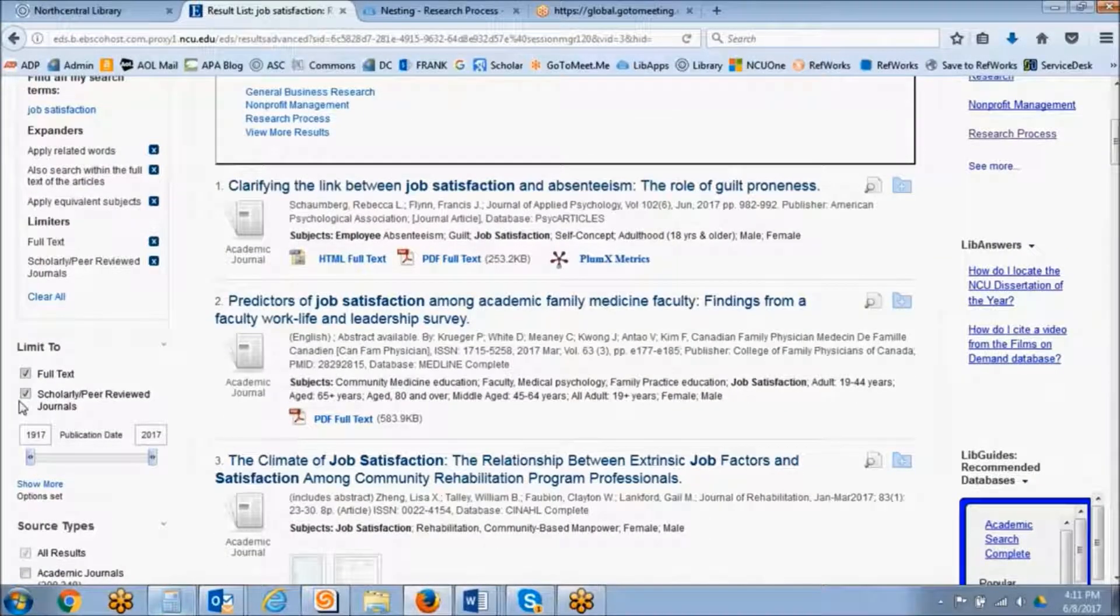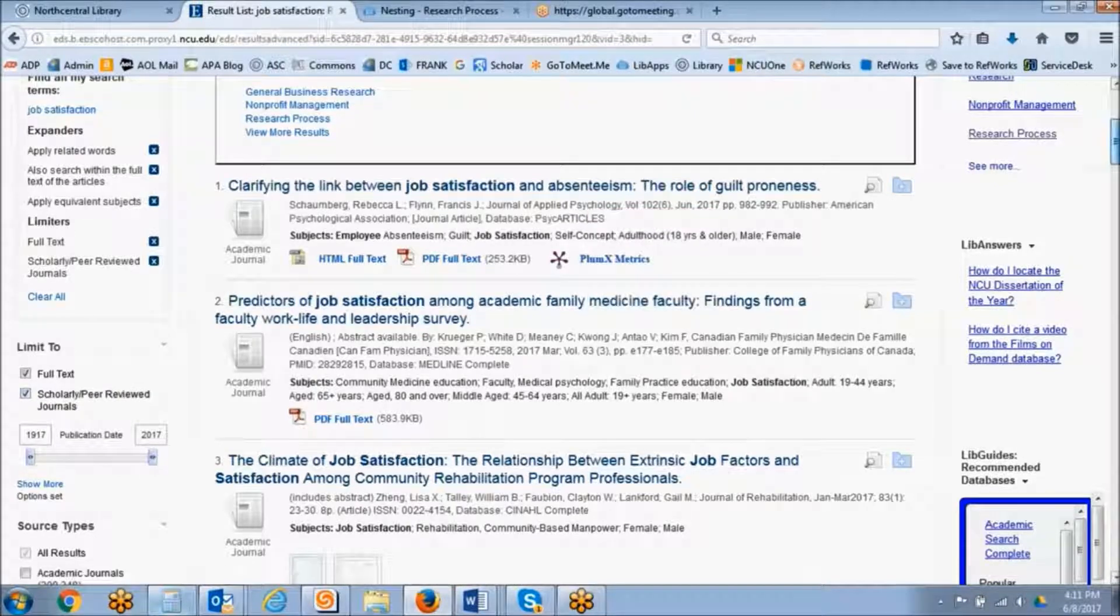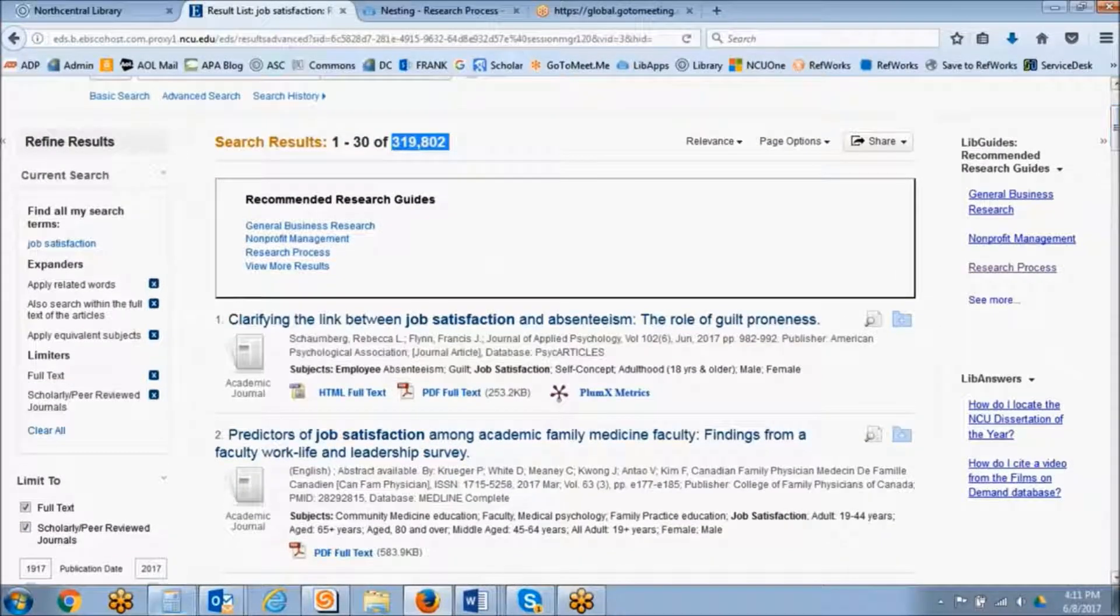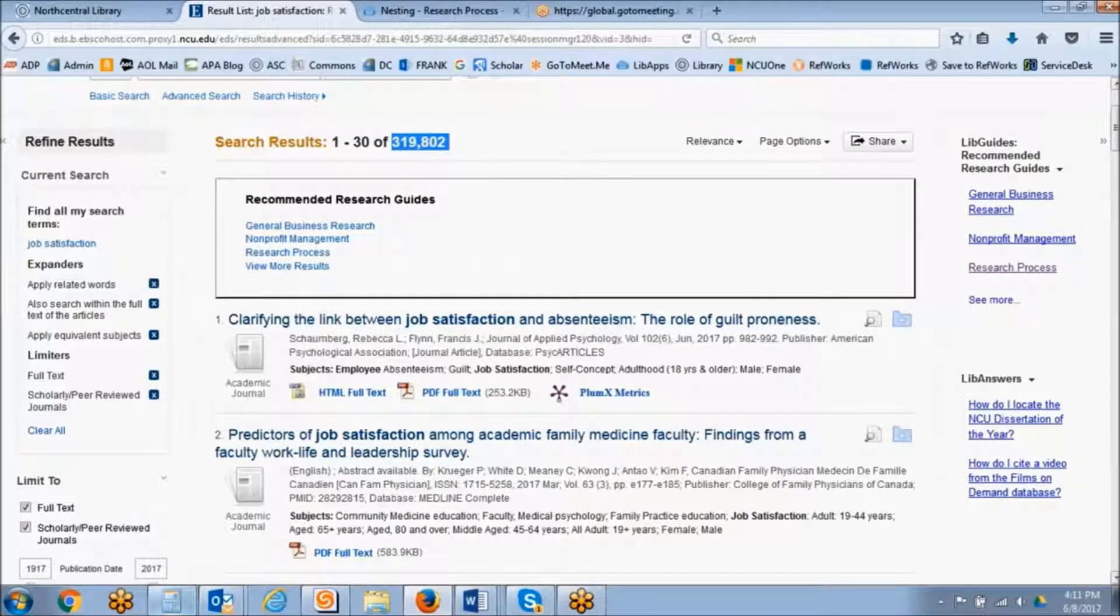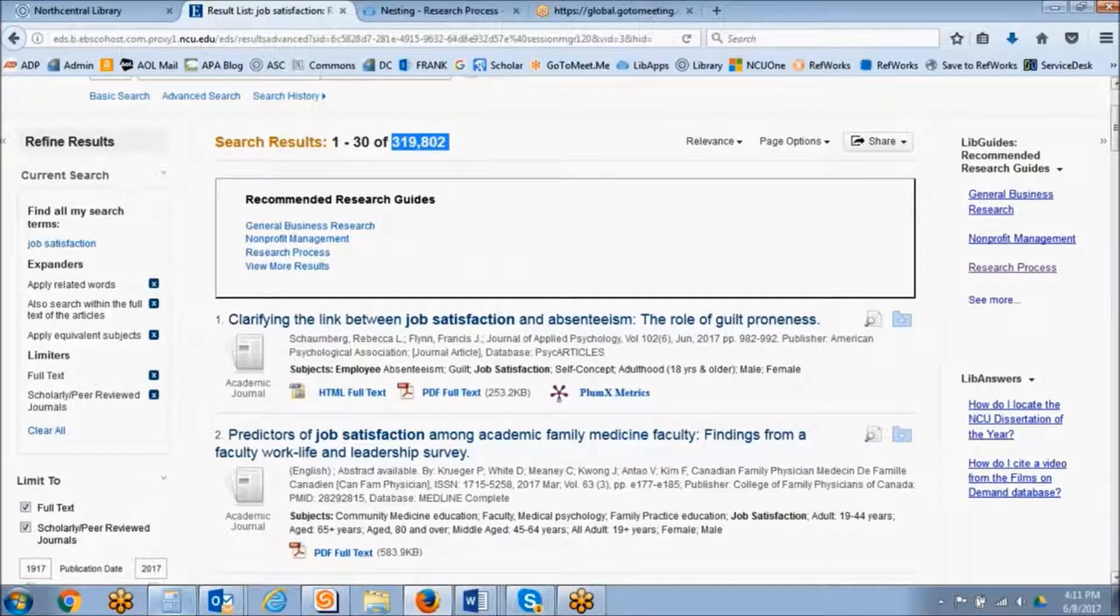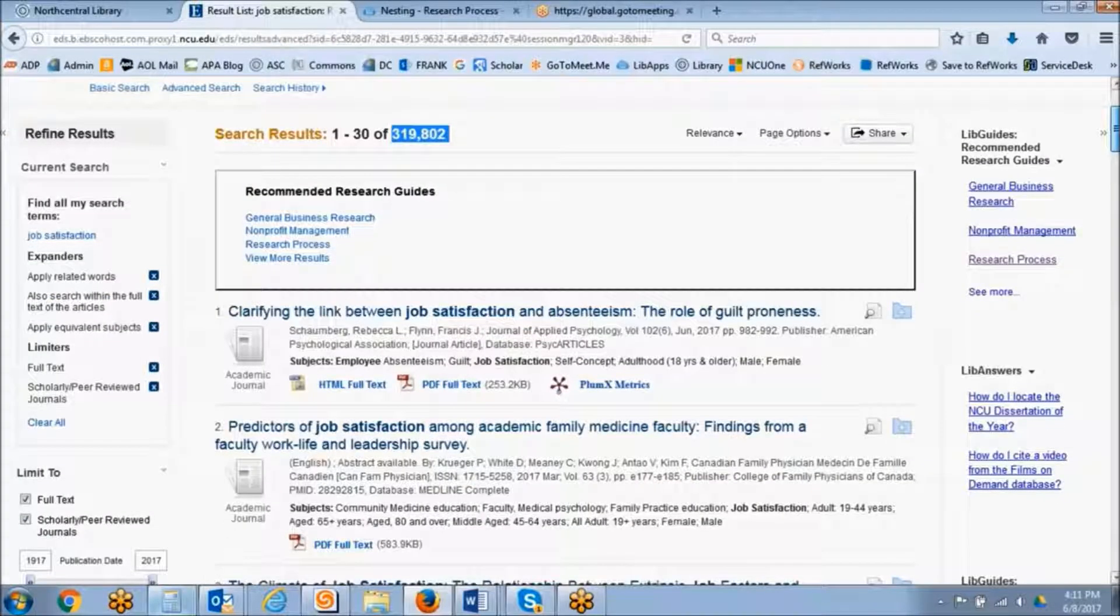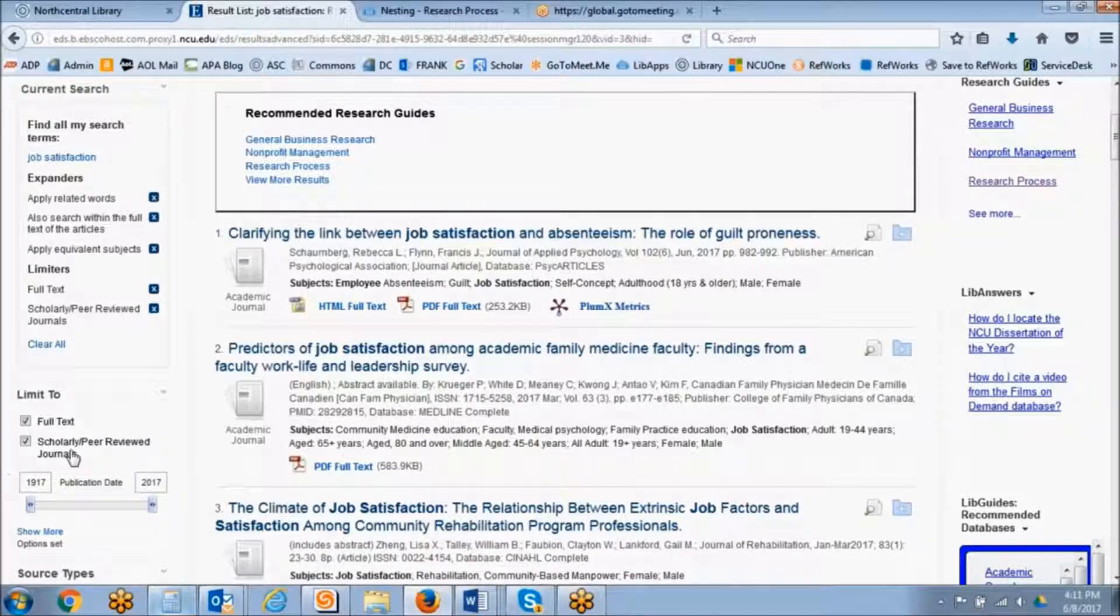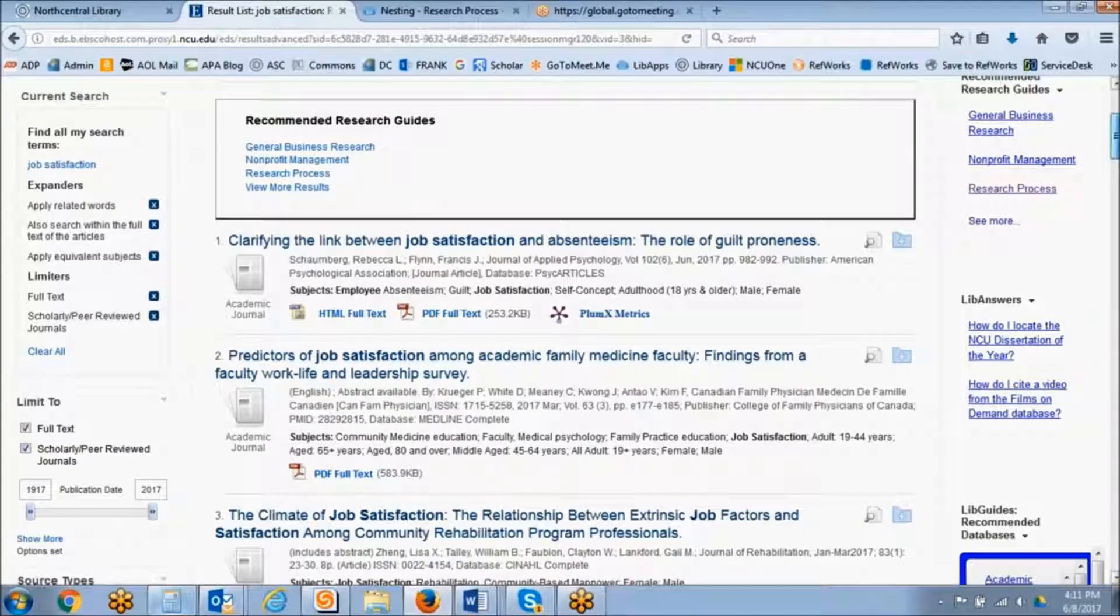They will all definitely be scholarly, but peer-reviewed journals are a special subset of scholarly journals. Peer-reviewed journals undergo a peer-reviewed process where an author submits an article to the journal. The article goes before a board of peers that evaluates that content prior to publication. So keep that in mind that they will all be scholarly, but they may not be peer-reviewed.